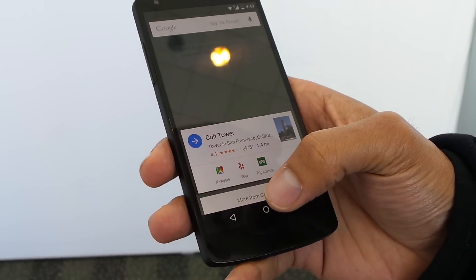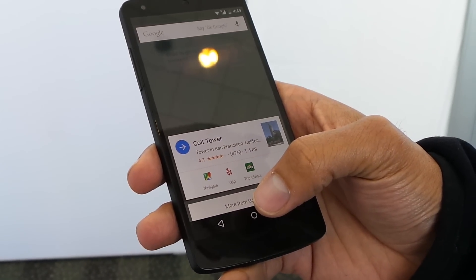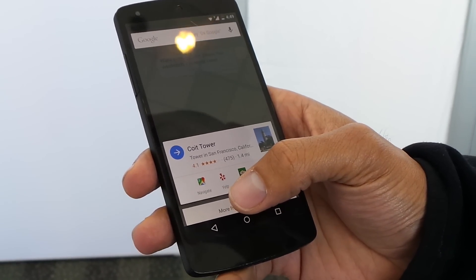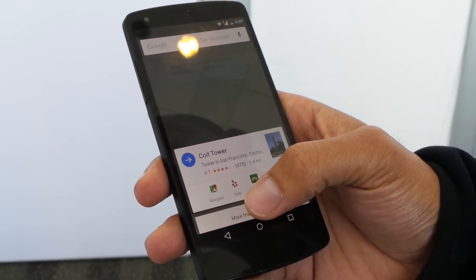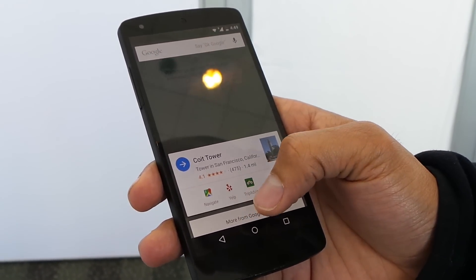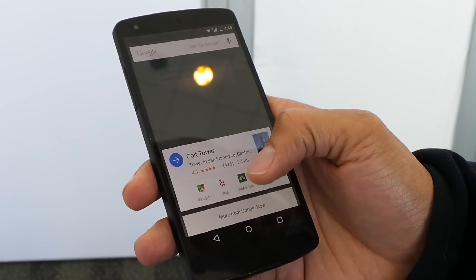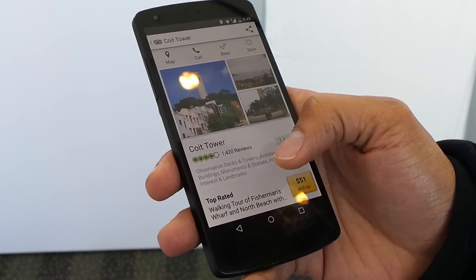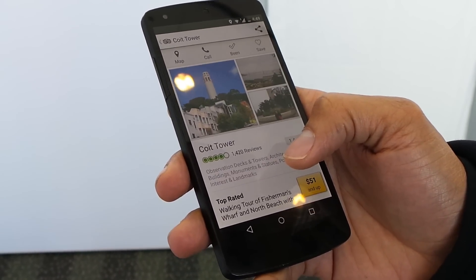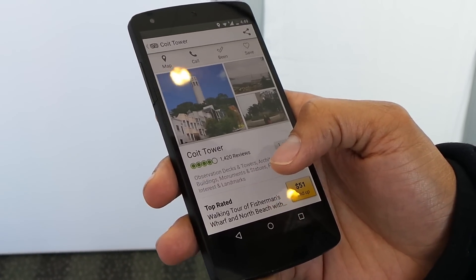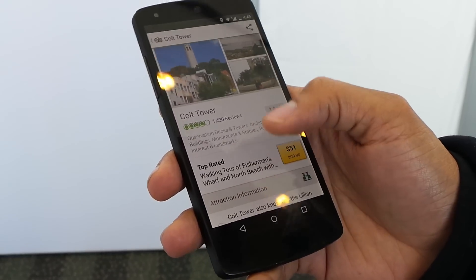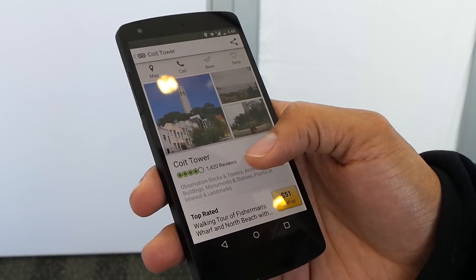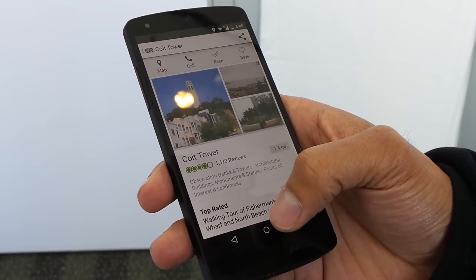Immediately I can see there's a picture — it looks like Coit Tower, some kind of landmark in San Francisco. I can navigate there because Google is anticipating the action I might want to do, check out some more information on Yelp, or check out more on TripAdvisor. As I click into that, I go right to the Coit Tower page on TripAdvisor, so I don't have to search around and fumble around. This is obviously very helpful to the developer, but also helpful to me to decide where I want to go.